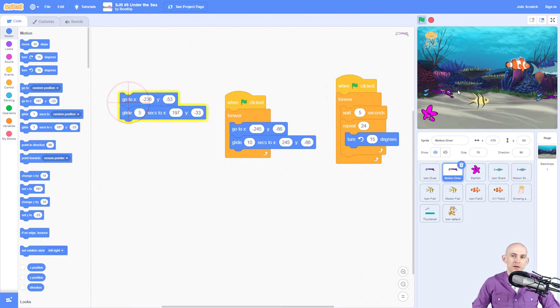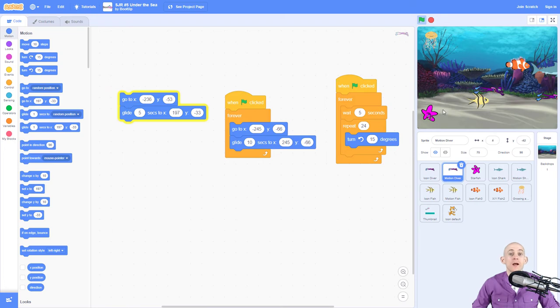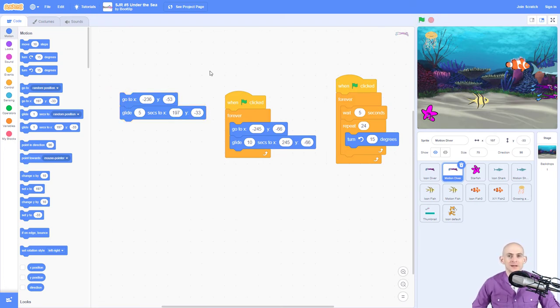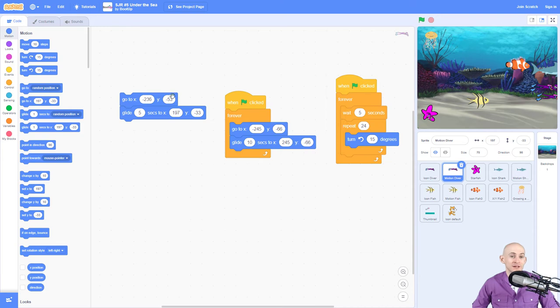So it's going to start here and it's going to take five seconds to go to wherever we dragged it to. So that's a pretty easy thing that kids can do because they don't necessarily need to understand what's going on with X and Y coordinates.